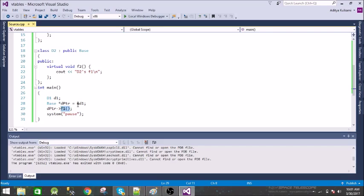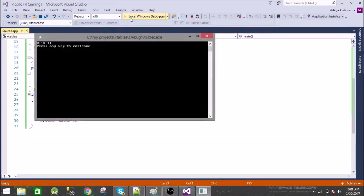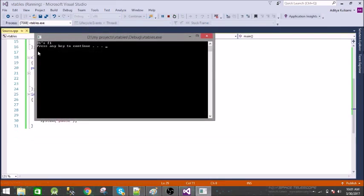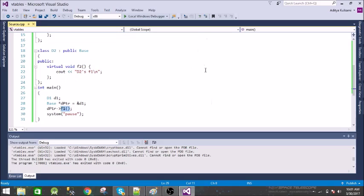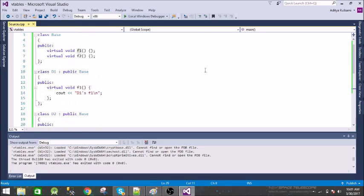Let us execute this and see what output it gives. So d1 f1, okay. Let us see how this is working, so I have this diagram.